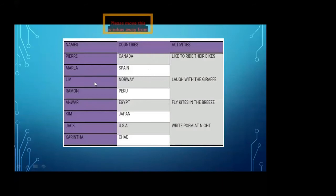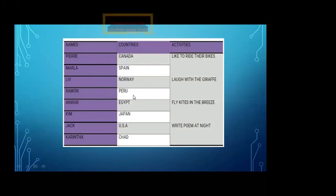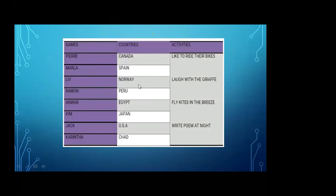Now come towards the second stanza. In the second stanza, the name of the first child is Liv, and Liv lives in Norway. Norway is the name of the country where he lives. The second child in the second stanza is Shamu, who lives in Peru. These two countries are also far from each other, but they both laugh with the giraffe — they have the same activity.